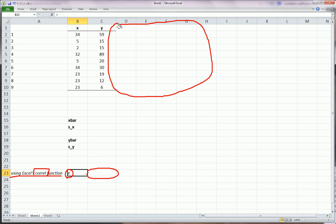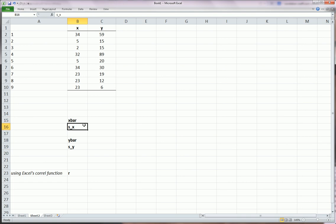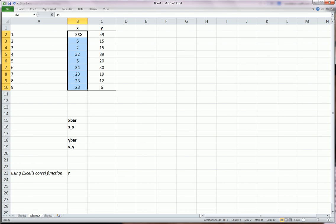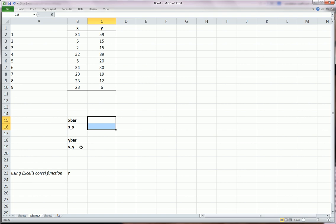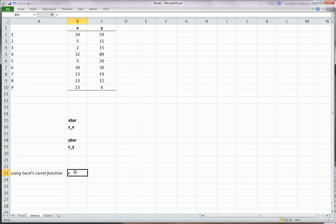This is good if you want to understand what the formula for correlation coefficient is doing. First of all, we're going to need to get a couple things. This is x bar and the standard deviation of x.